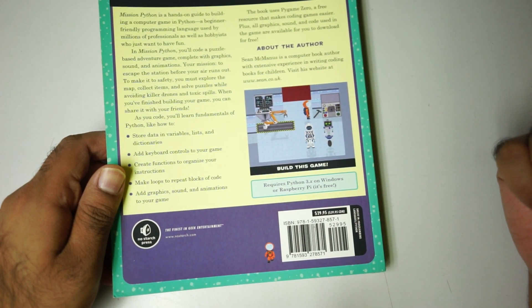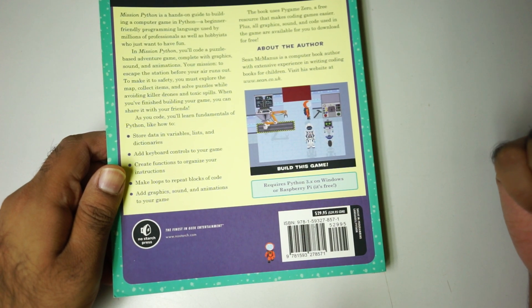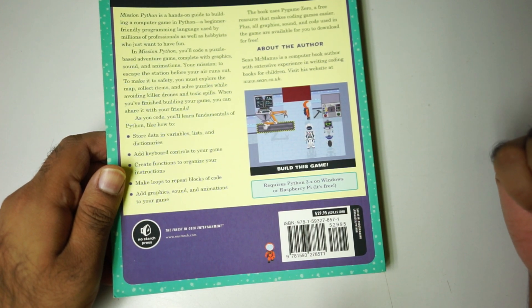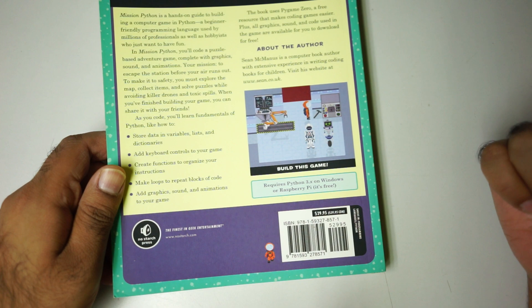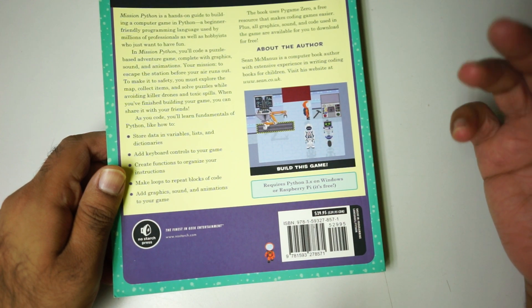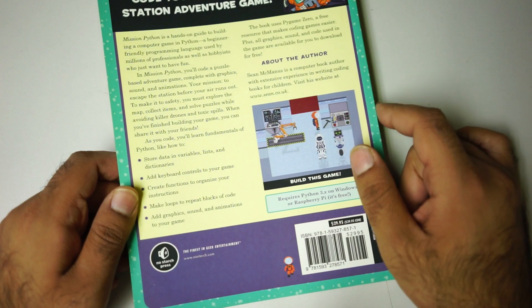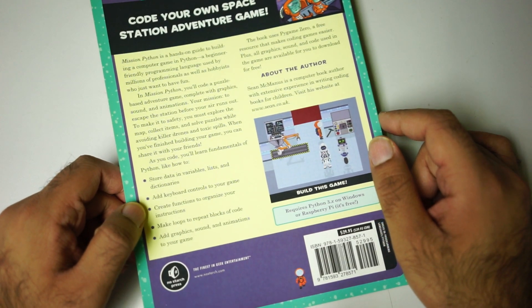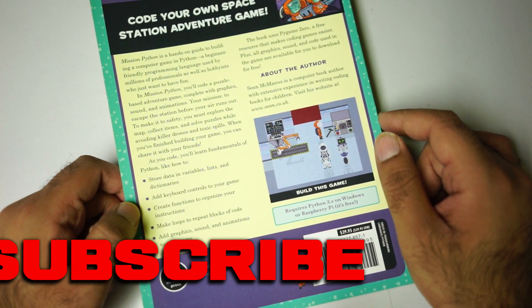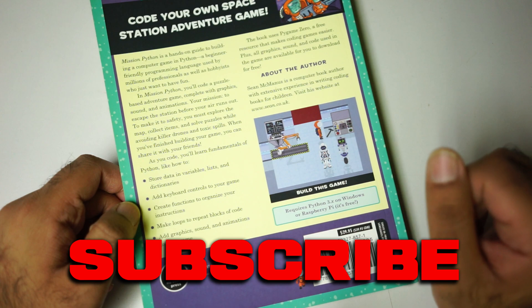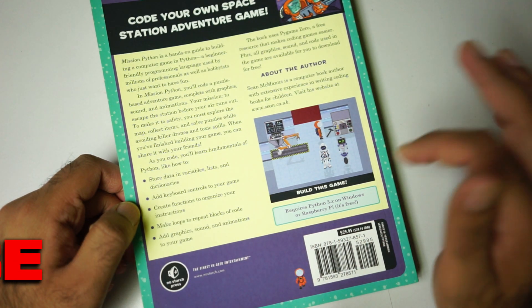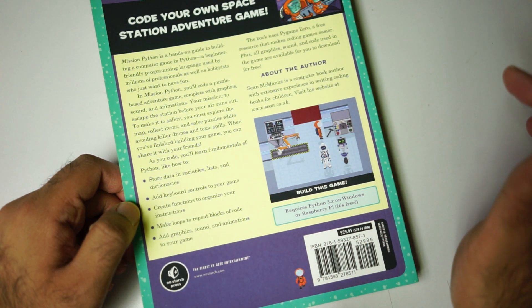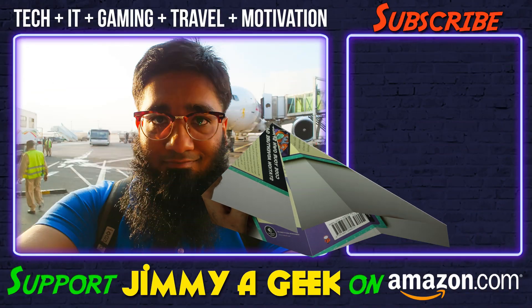So yeah, solid nine out of ten. If you are thinking to build a game and you already have some basic understanding of computer programming, then this book is for you. Or if you already know basic Python, this book is for you. You won't be disappointed; rather, you're going to like this book a lot. The link will be in the description box. Subscribe and bye!